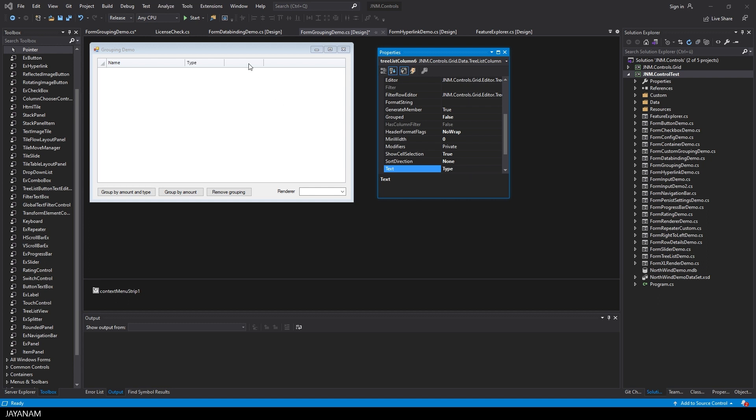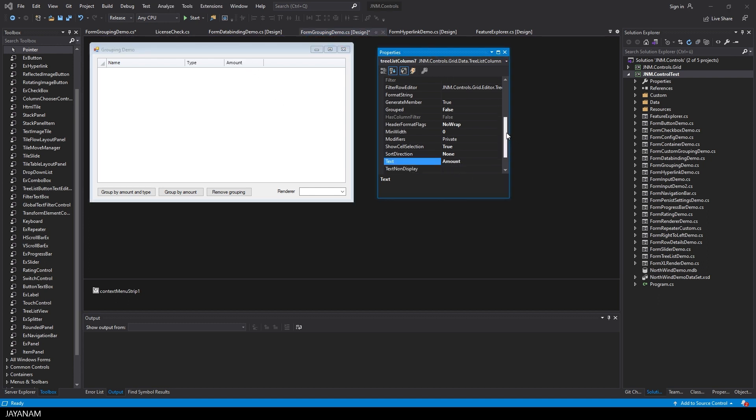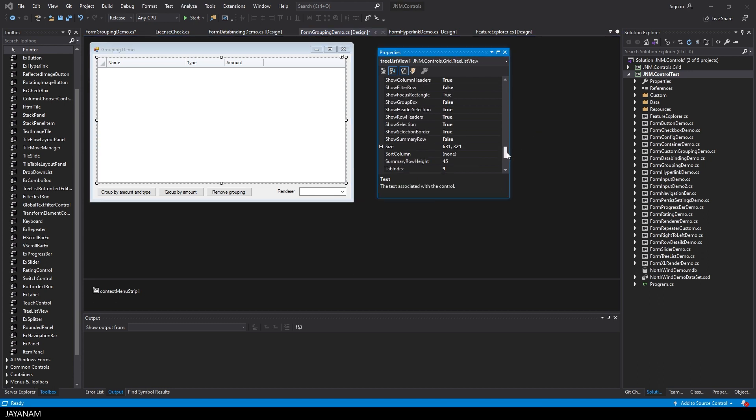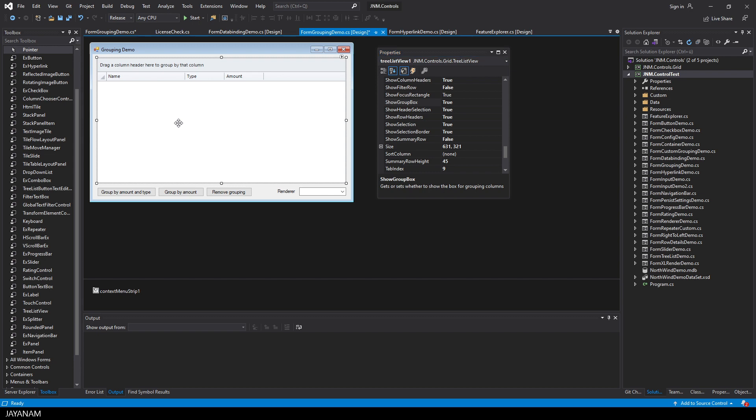Just select it and then define the text in the properties. I also want to show the group box so that I can group the data by dragging the columns into the box.